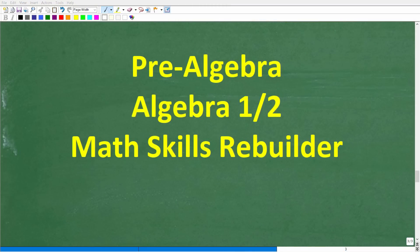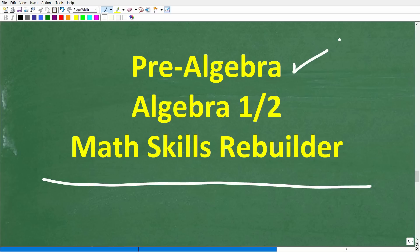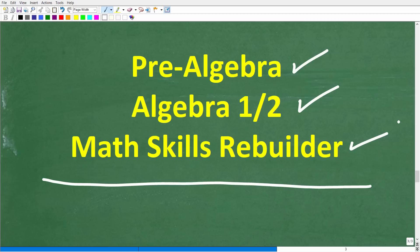I hope this video helped you out. If so, don't forget to like and subscribe. If you need additional help in algebra, check out these courses: Pre-Algebra is for those studying basic algebra; if you're further along, check out my Algebra 1 or Algebra 2 courses. My Math Skills Rebuilder course is a review course covering basic math, algebra, and geometry. I'll leave links to all these courses in the description. With all that being said, I wish you all the best in your math adventures. Thank you for your time and have a great day.